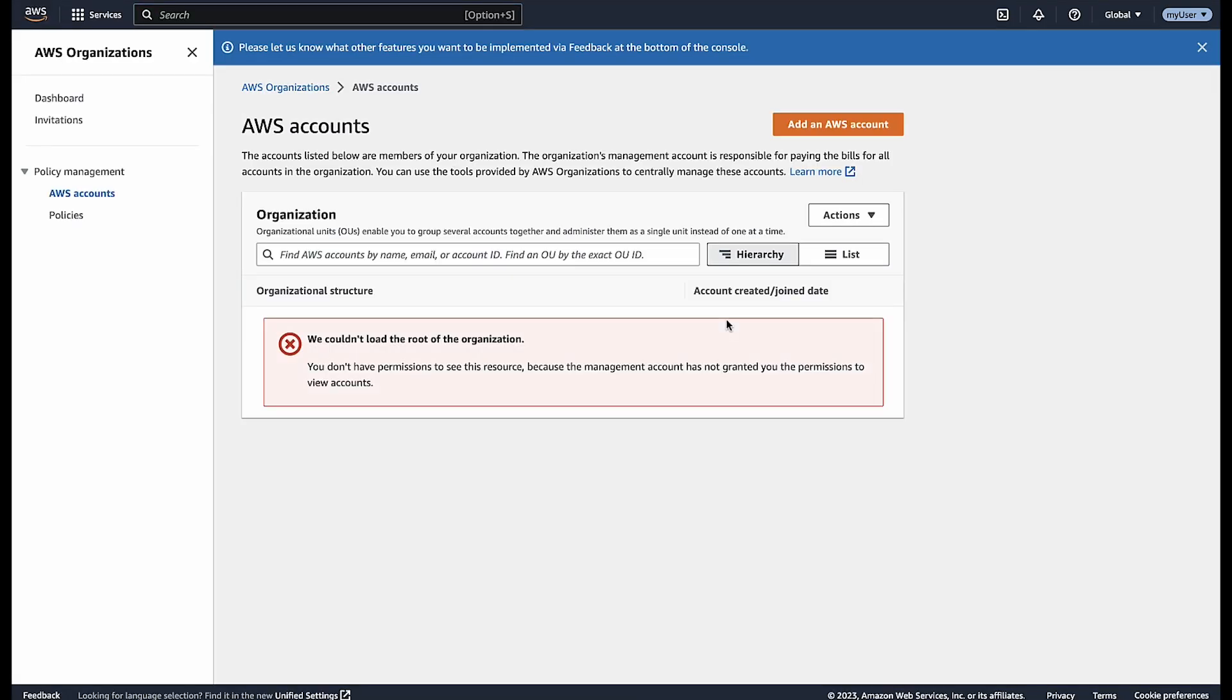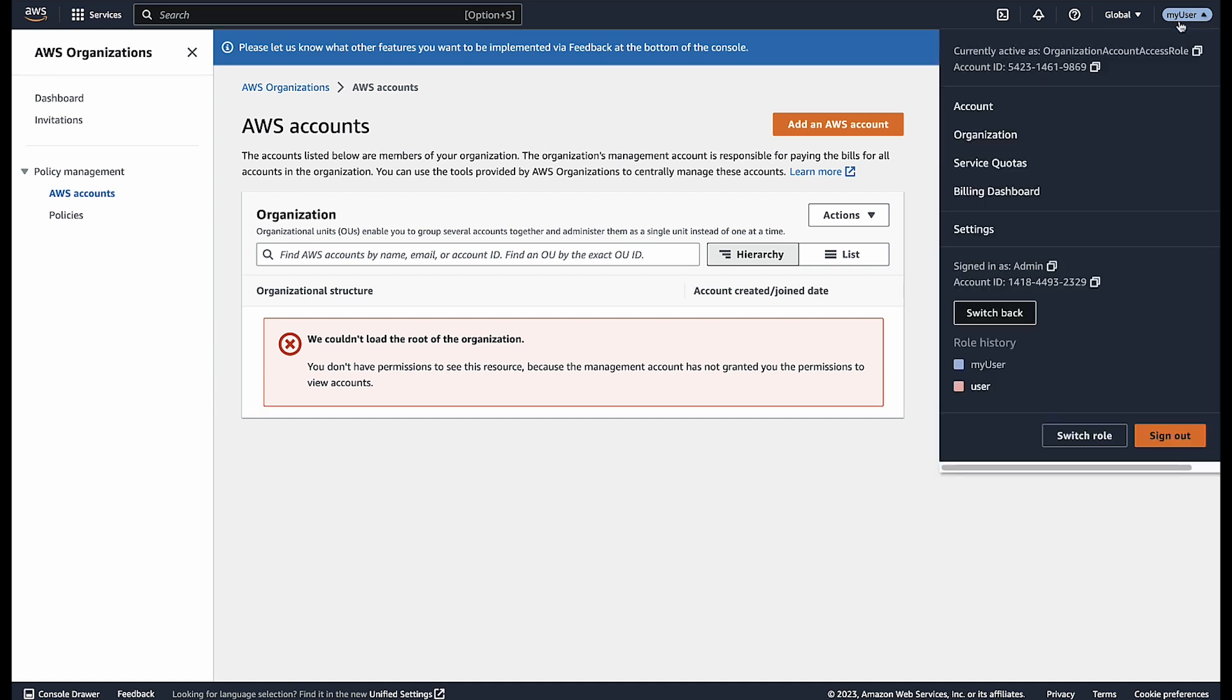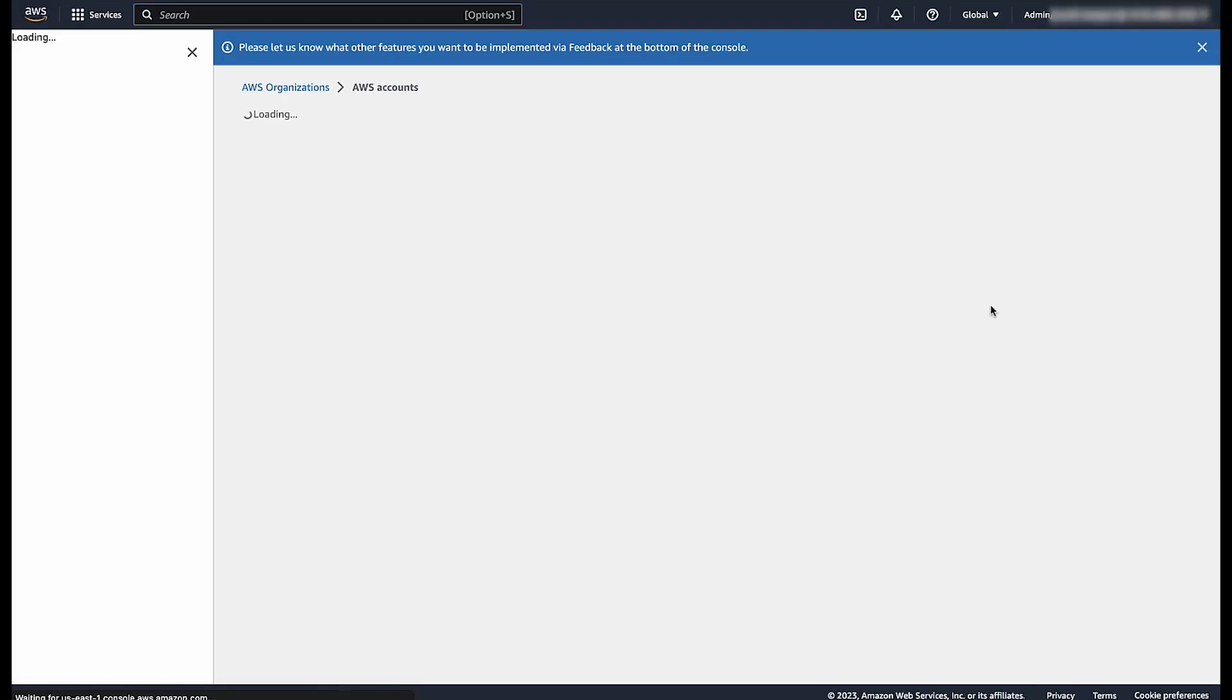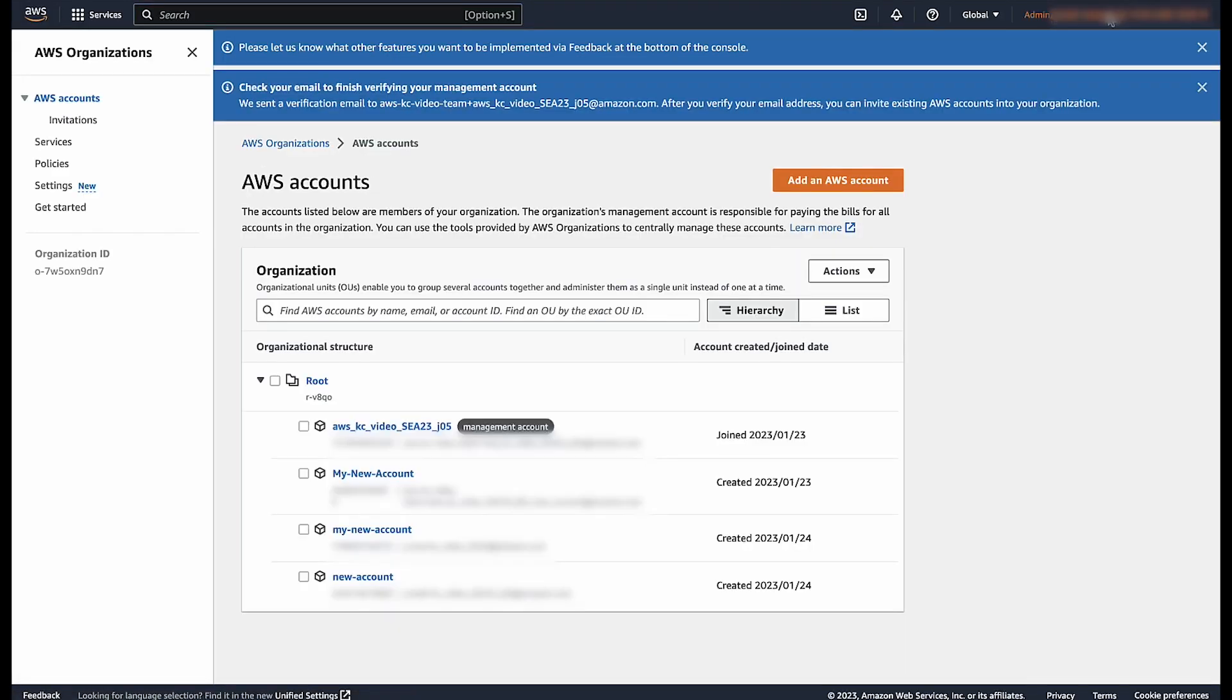You are redirected to your member account. You can see on the navigation bar in the upper right that your Switch Role's display name appears. If you want to go back to the management account, just choose Switch Back, and you will be back to the management account as the original login IAM user or role.